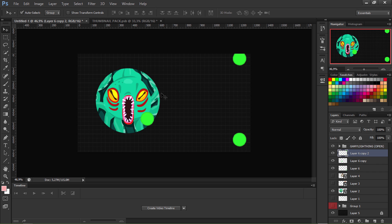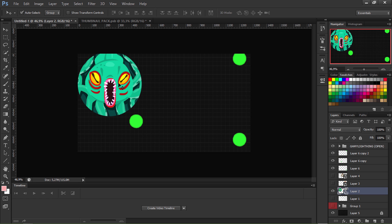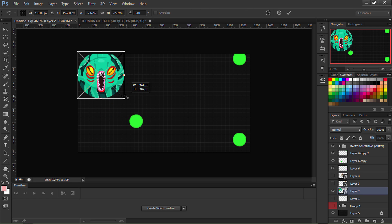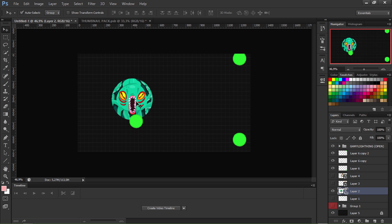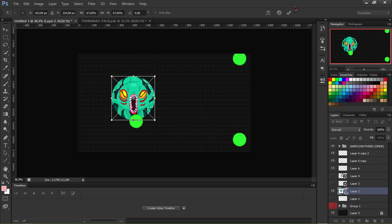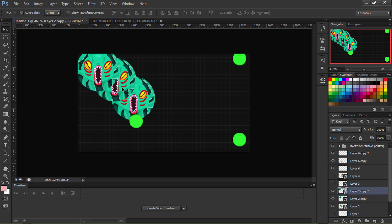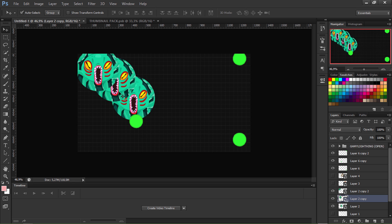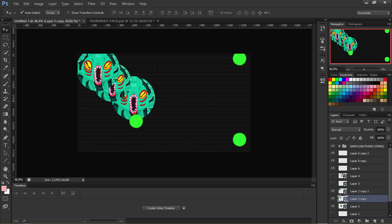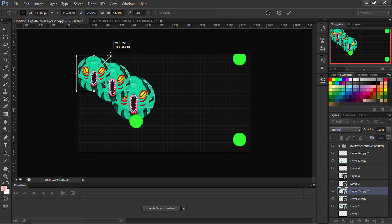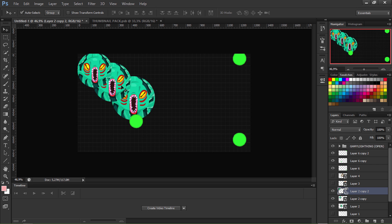I'll use just one skin for now. Ctrl+T, hold Shift and drag to resize it, then place it here. Hold Alt and drag to make a copy, then Alt+drag again for another copy. Now I have three pieces: the smallest, a medium one, and the biggest. Use Ctrl+T on each to size them — smallest piece, then bigger, then biggest.